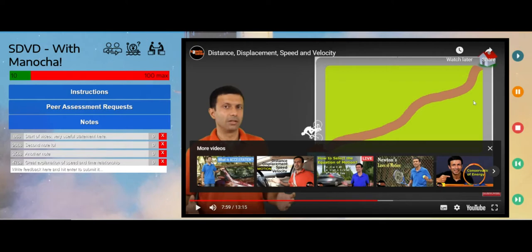So this is video notes, and this is probably going to be the first thing you do for each of the units.